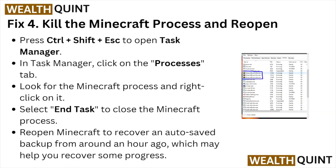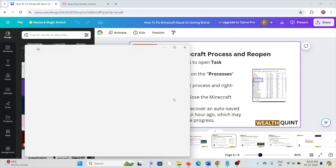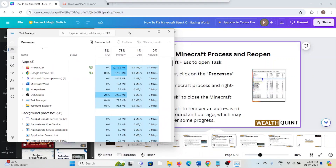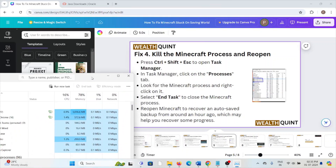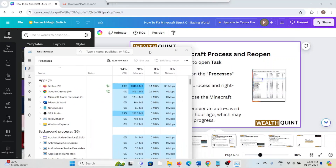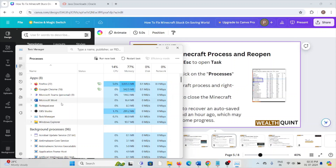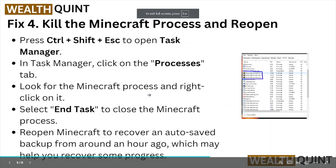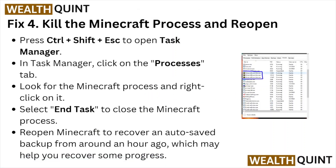Fix number four is to kill the Minecraft process and reopen it. Press Ctrl+Shift+Escape to open Task Manager. In Task Manager, click on the Processes tab, find the Minecraft process, right-click on it, and click End Task to close the application. Then reopen Minecraft to recover any auto-saved backup, which may help you recover some progress.